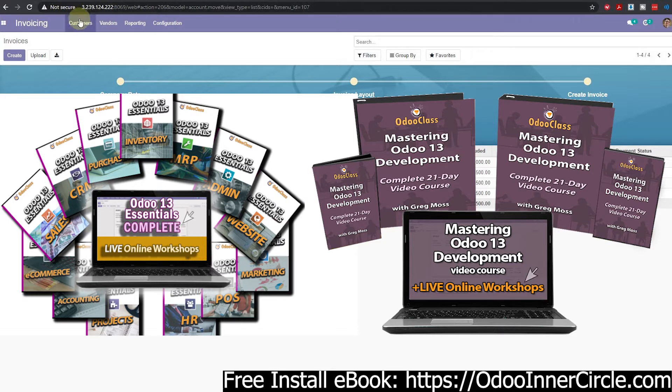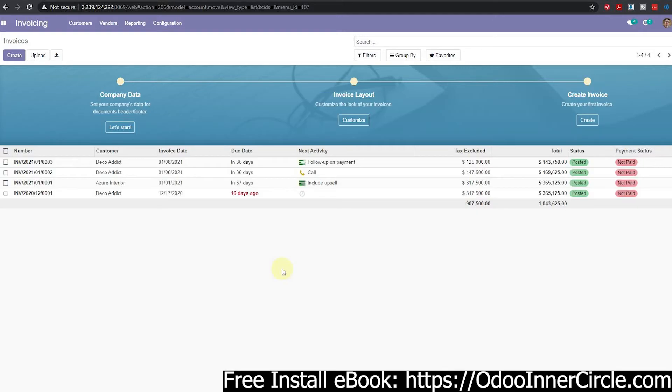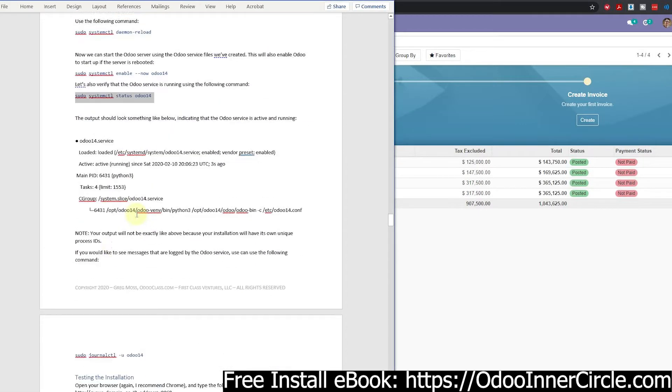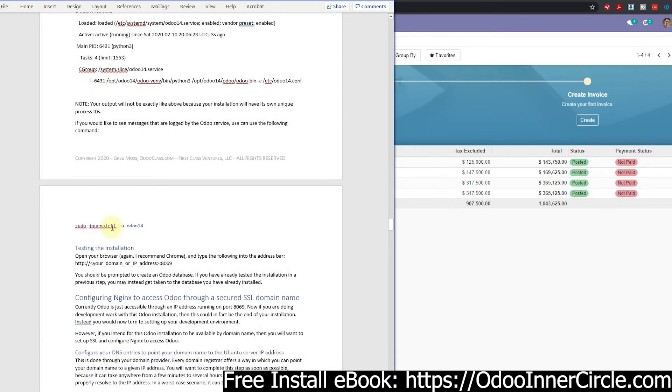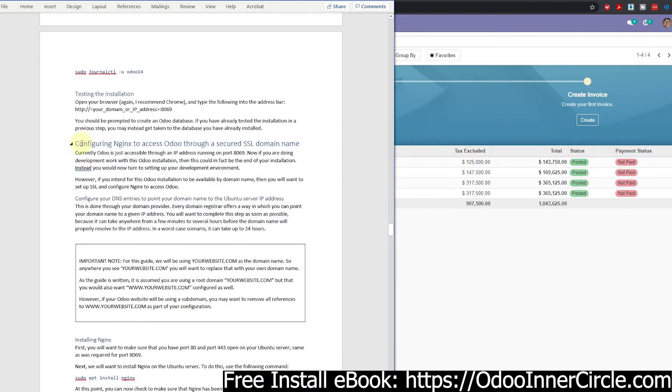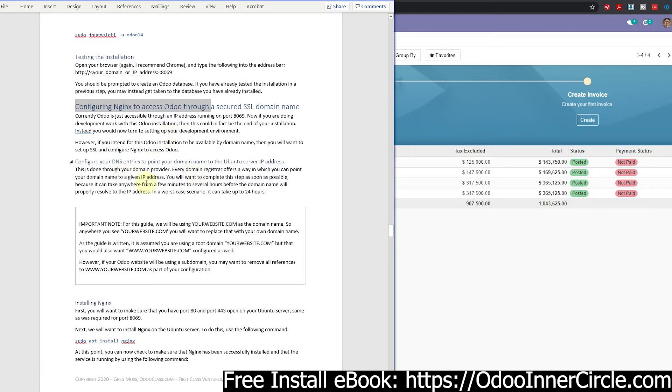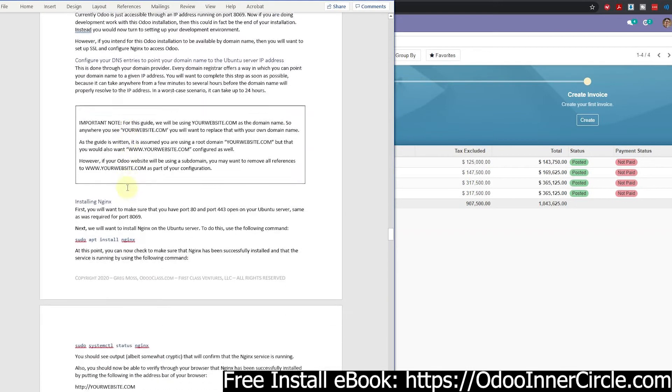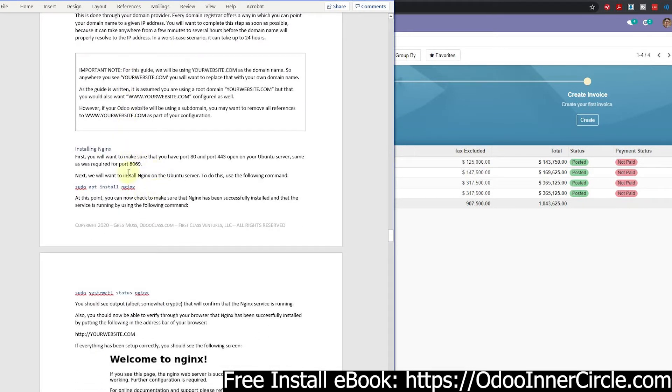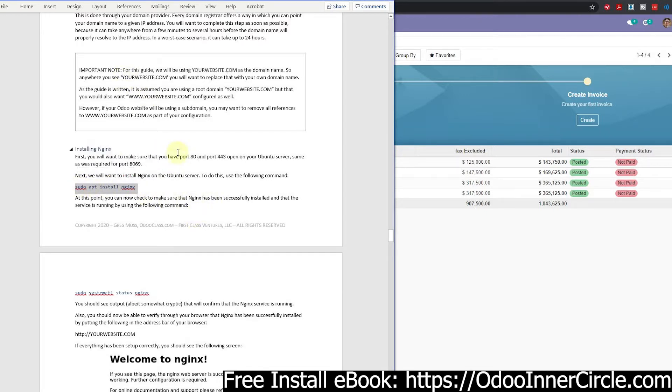With that said, let's see what we can do here to get siteproposals.com set up with a secure DNS for Odoo. We're going back to our guide here, and you'll see the next stage is configuring nginx to access Odoo. There's some information in here that you'll want to read, but we can skip that as I've already covered some of it.